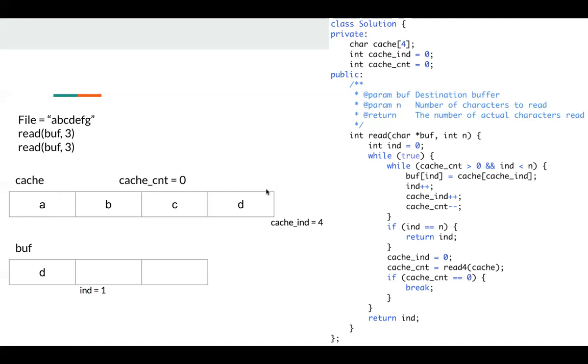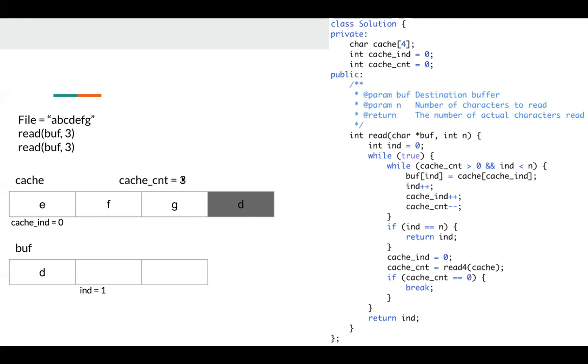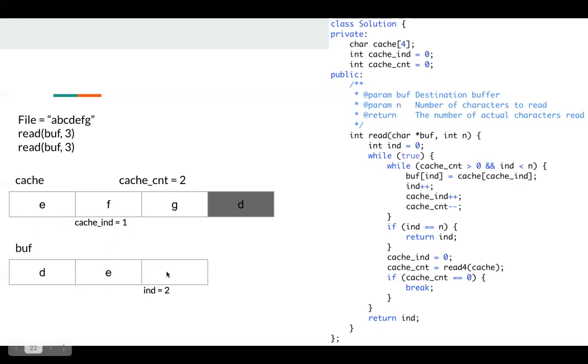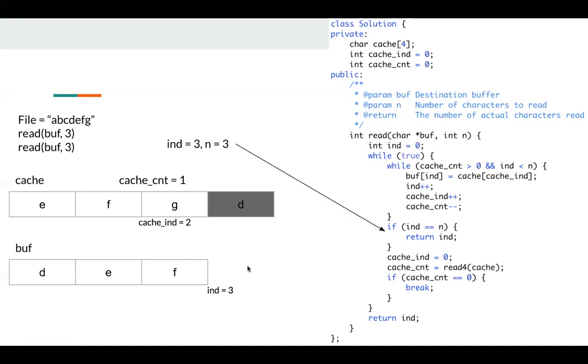And we know previously there's a D in this memory, but the read4 function may not touch this memory, so the content is still D, but it does not matter. We don't care it, since we know cache count is three, so we will not use this memory. Okay, next I copy E, update our state, and copy F, update our state. Now index is three, so I can just return index, which is three.